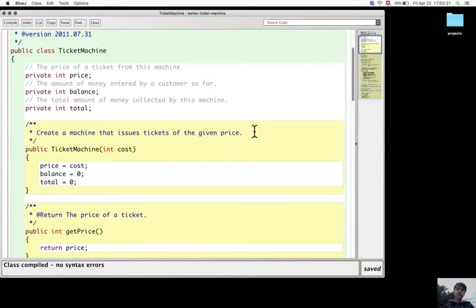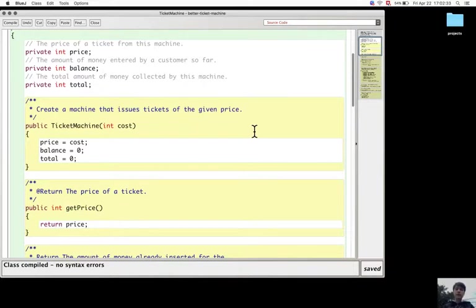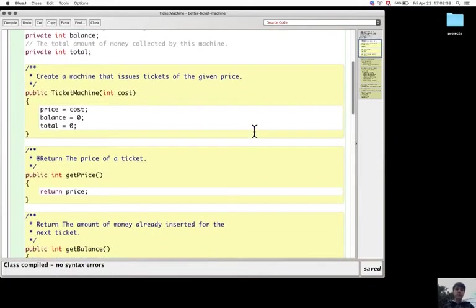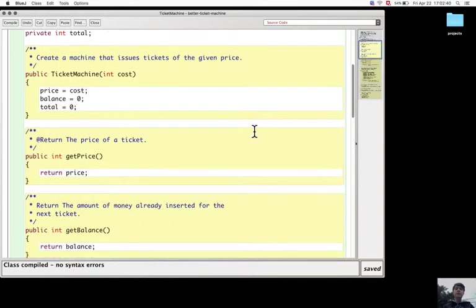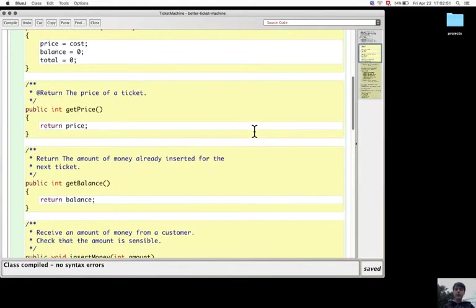The constructor initializes the fields to proper values and makes it possible to have the object being created correctly, so that the methods will be able to immediately use the fields.